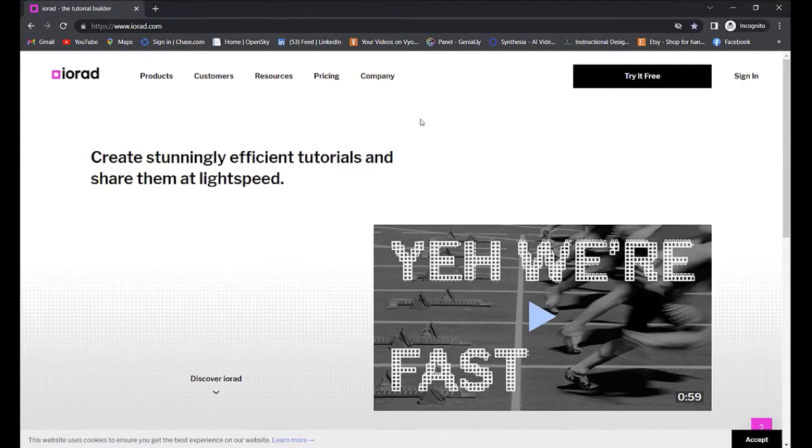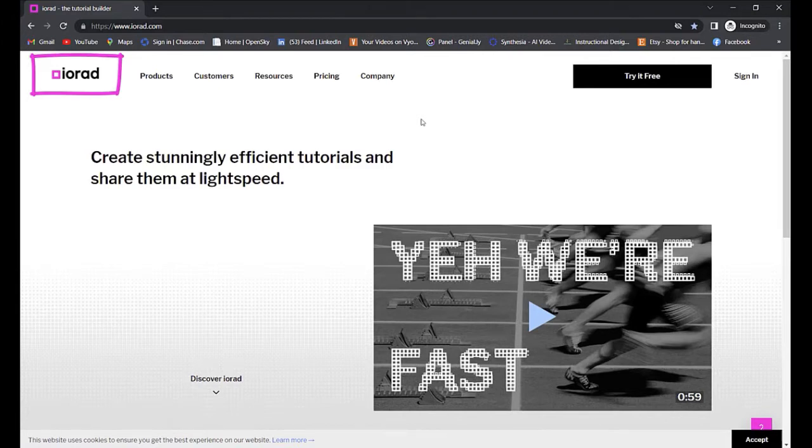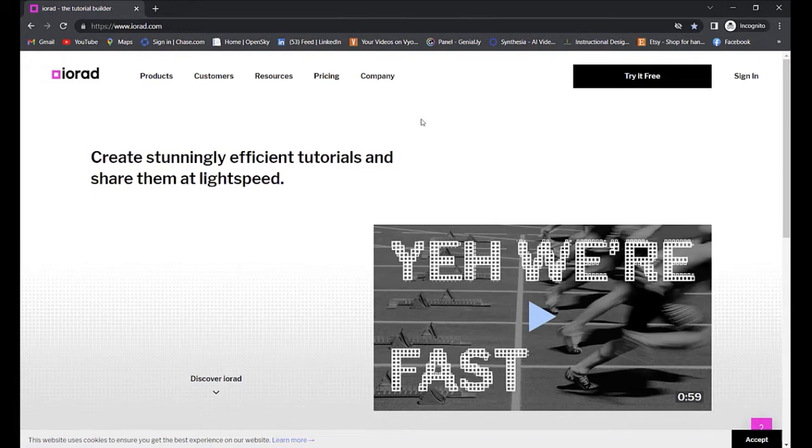I'd like to show you a tool that I use at work called Iorad. Iorad builds click-through tutorials and it's free to use and really easy. I think it's a quick win for your portfolio.